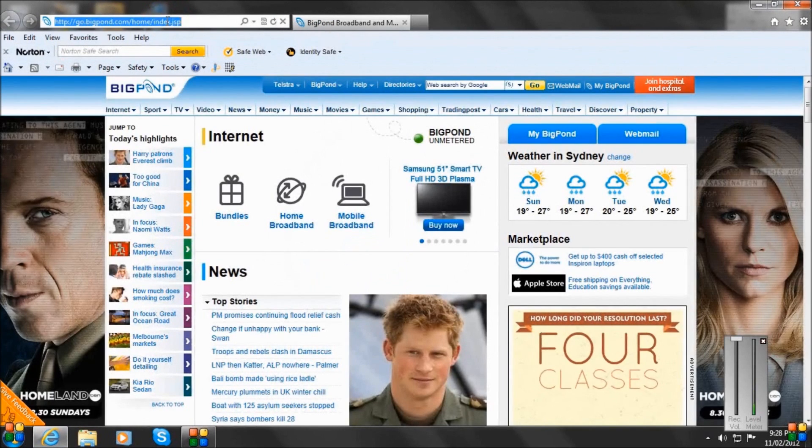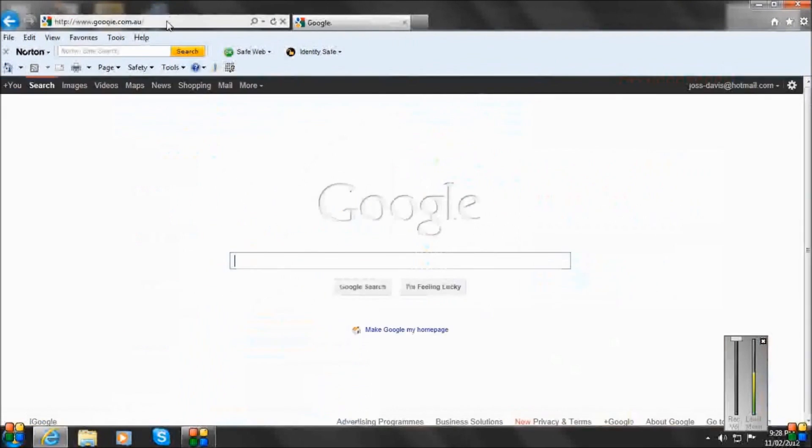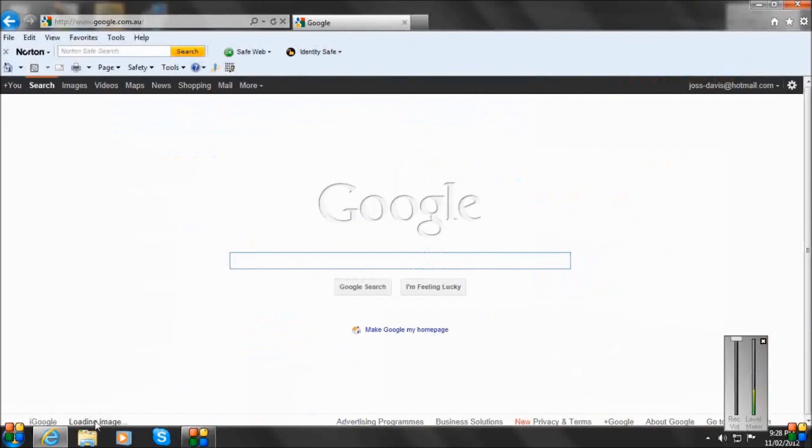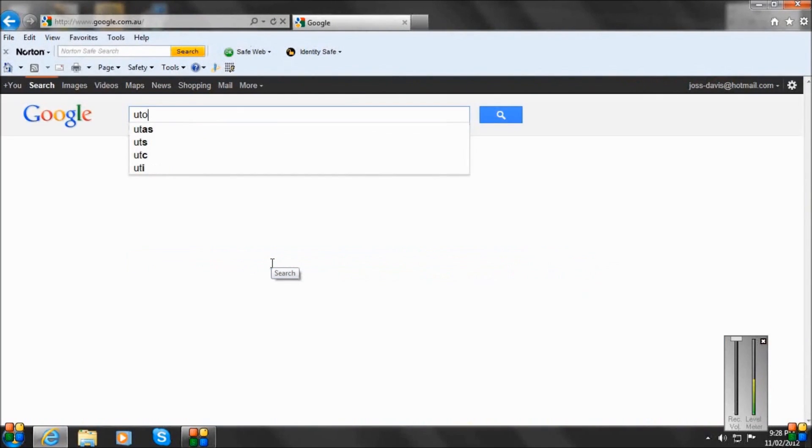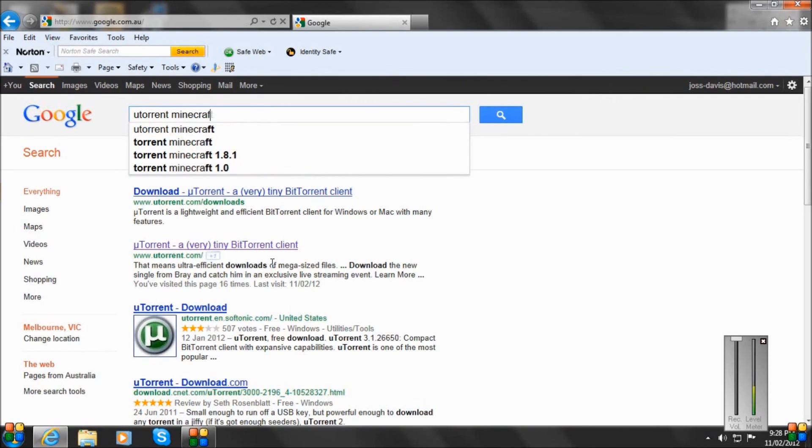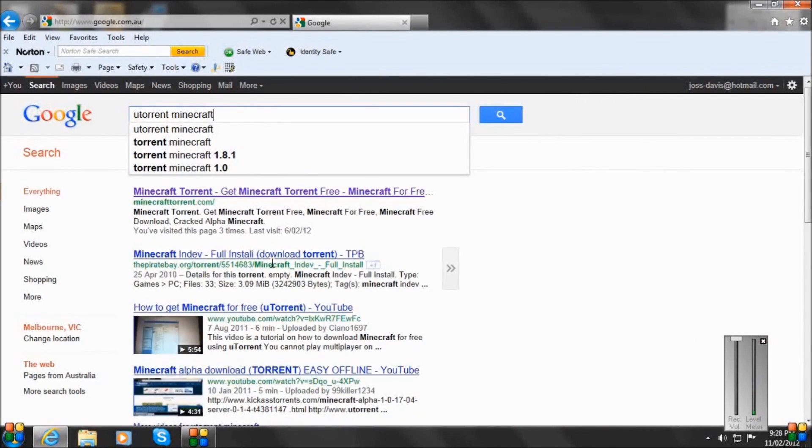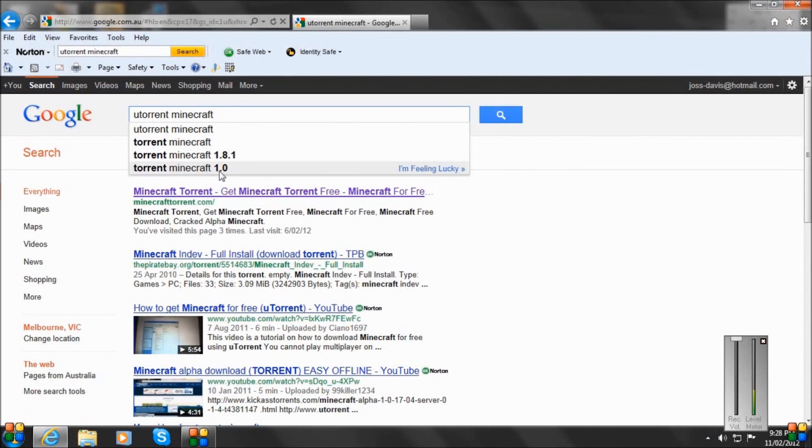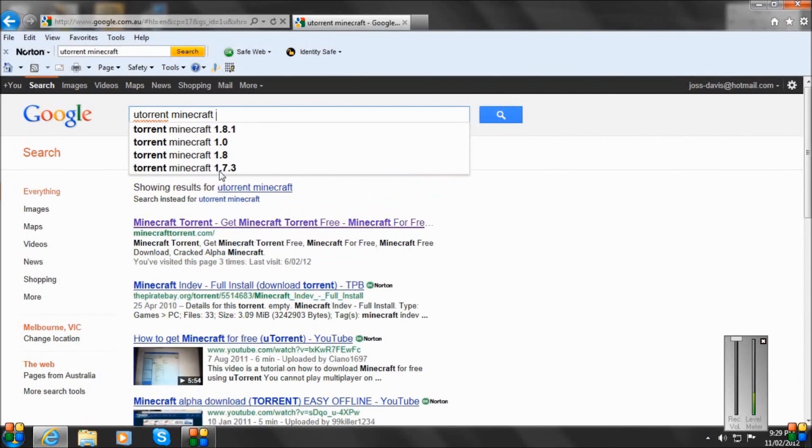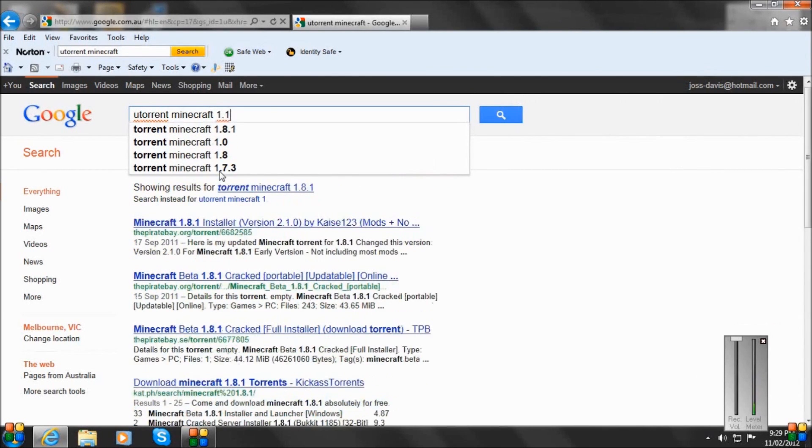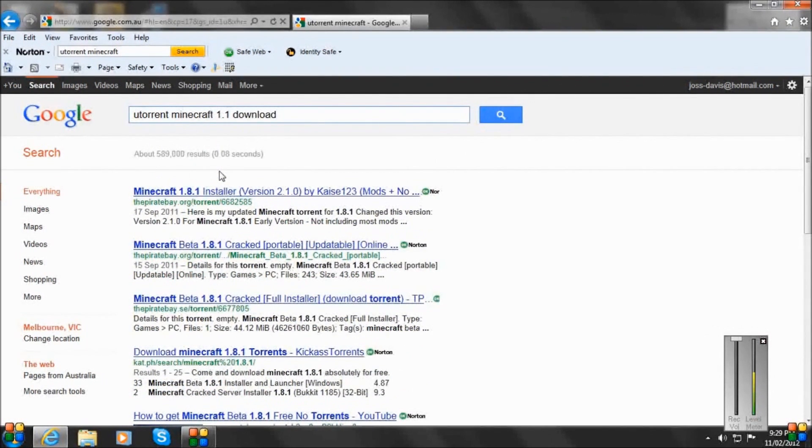But now you want to go back to Google after you have downloaded uTorrent. You want to type in uTorrent Minecraft 1.1 Download. Enter.